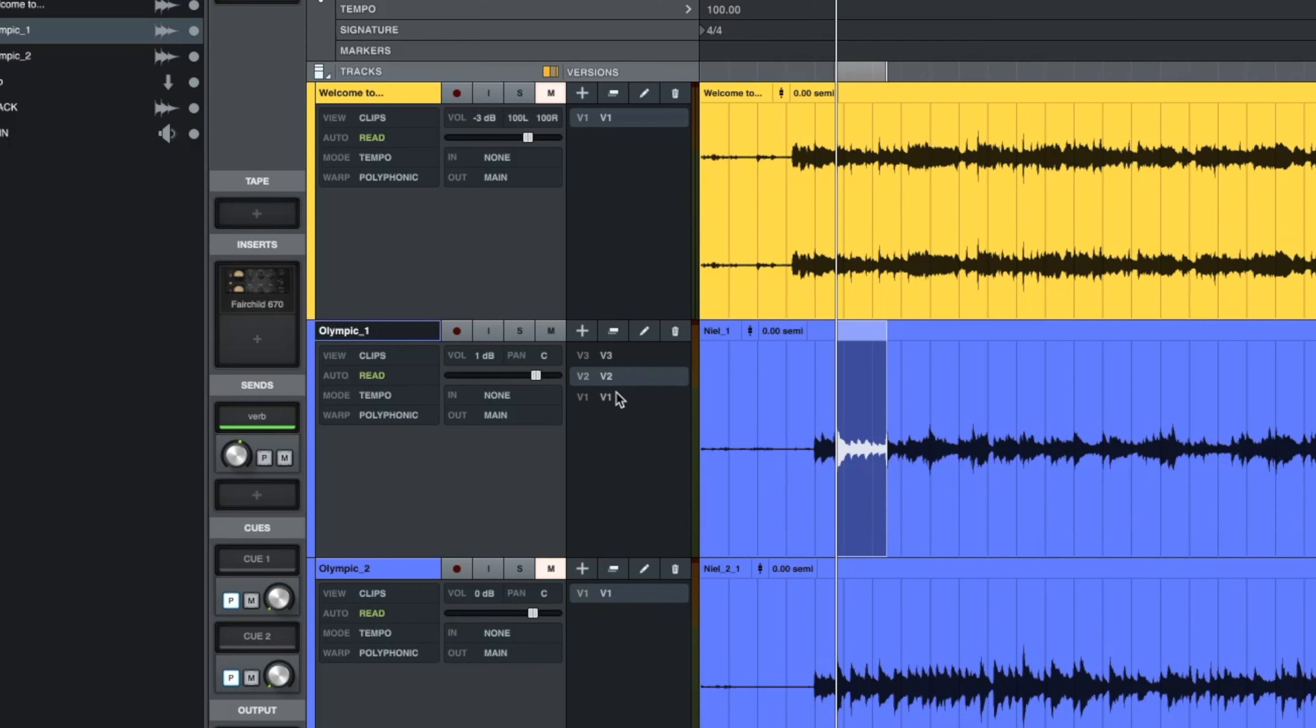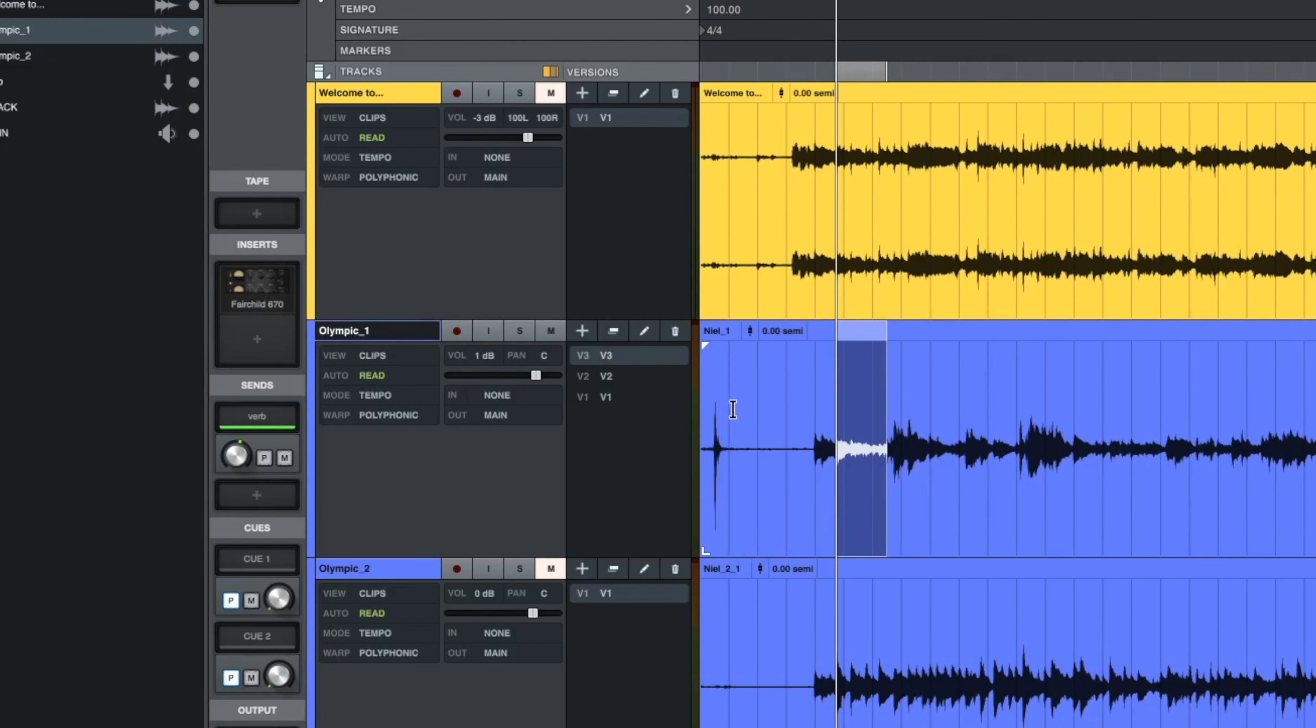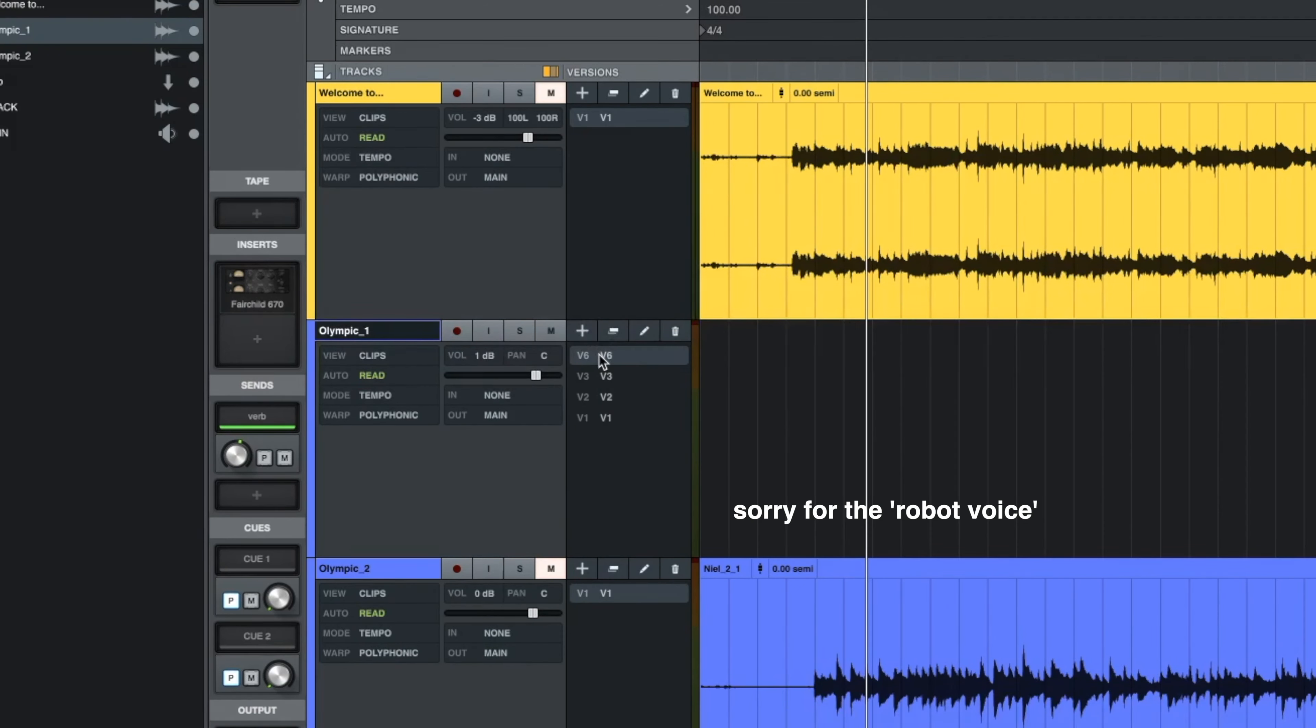We need to make a comp. The way we do that, we'll come up here and hit this plus symbol. We can rename this.